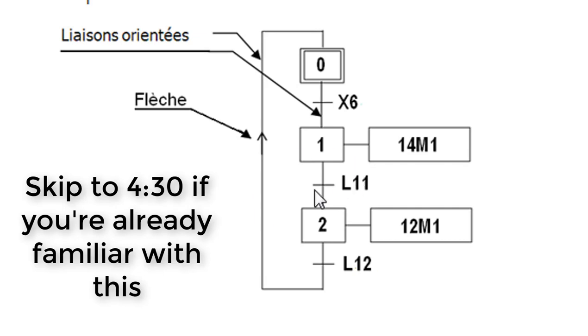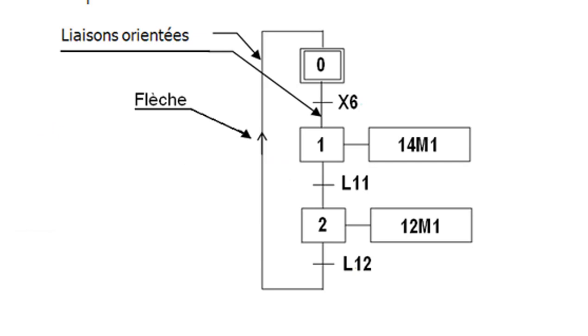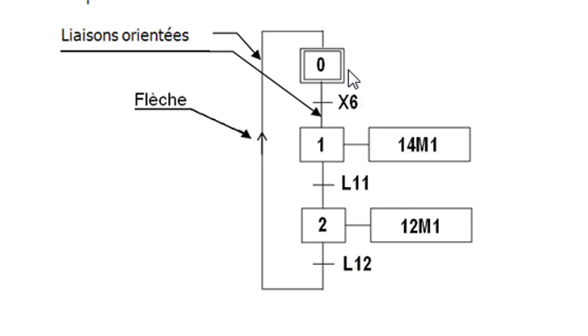To begin, we're gonna talk a little bit about the sequential function chart. So here I'm visiting the website technologepro.com and I'm using this French course. So just explain it a little bit. This is a sequential function chart.